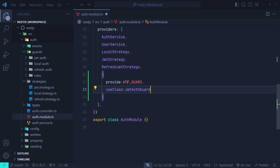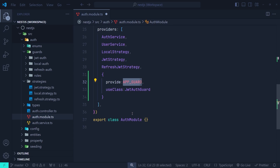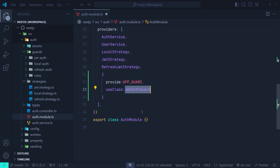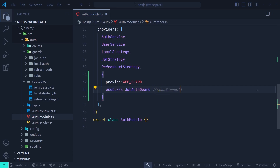When we use the APP_GUARD token, it means we're going to apply the UseGuard decorator for all API endpoints in this application. In the use class we specify which class is passed to that UseGuard applied on all endpoints. It's equivalent to adding UseGuards with the JWT auth guard on all API routes. We can also apply multiple auth guards globally on our API endpoints.